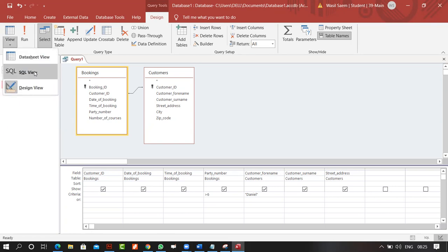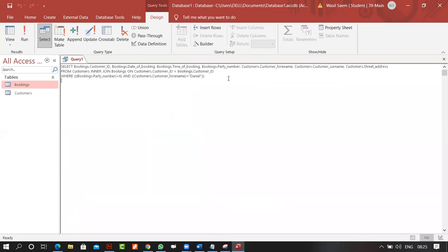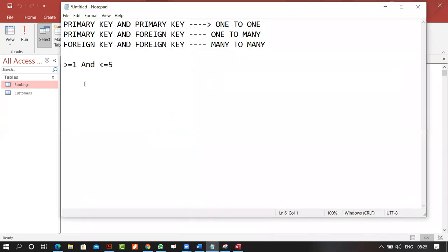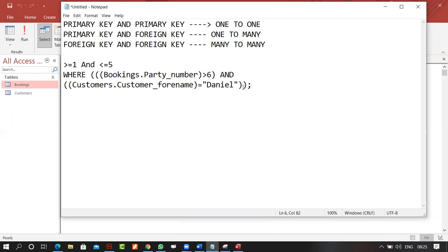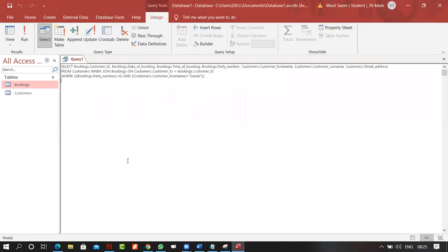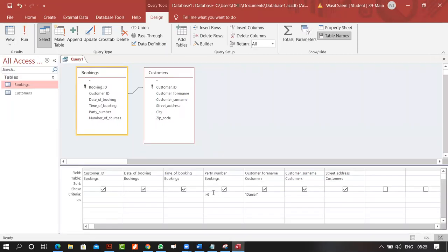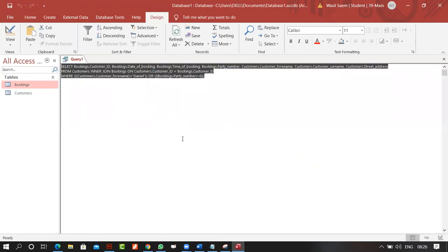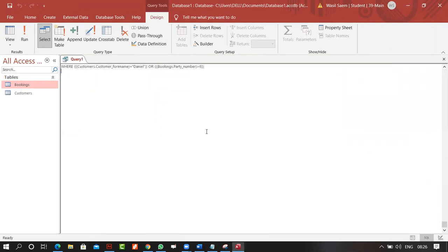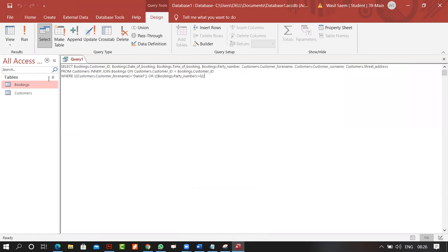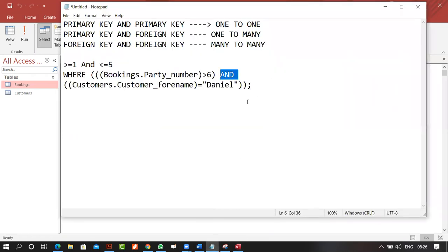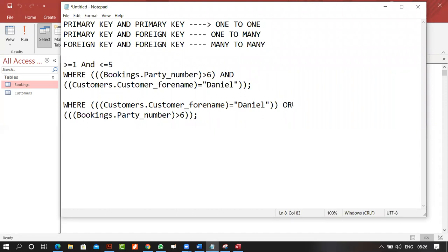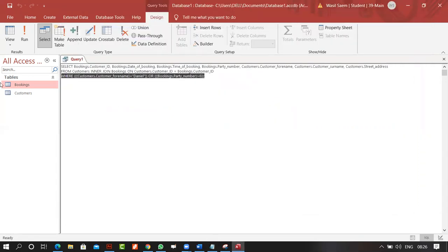You can verify this using the SQL View under the View menu. Copy the last line of the SQL statement — it says WHERE party number is greater than six AND forename is Daniel. When written diagonally on separate rows, the SQL says OR. This is useful for checking you've done it correctly.